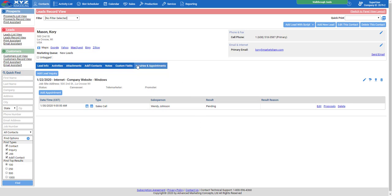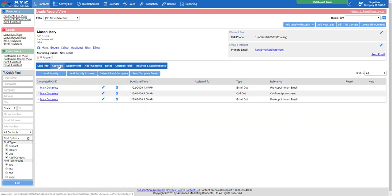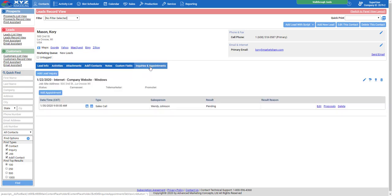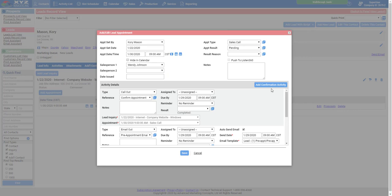You can always double-check your work by clicking on the Activities tab. You'll see those three activities scheduled to go out — this email is going out right now within three minutes, and these are scheduled one day before that appointment. Now let's skip ahead — let's say Wendy gave her demonstration and the lead said maybe. Wendy comes back in, opens up this appointment, clicks Edit, and changes the result from Pending to Demo Maybe.